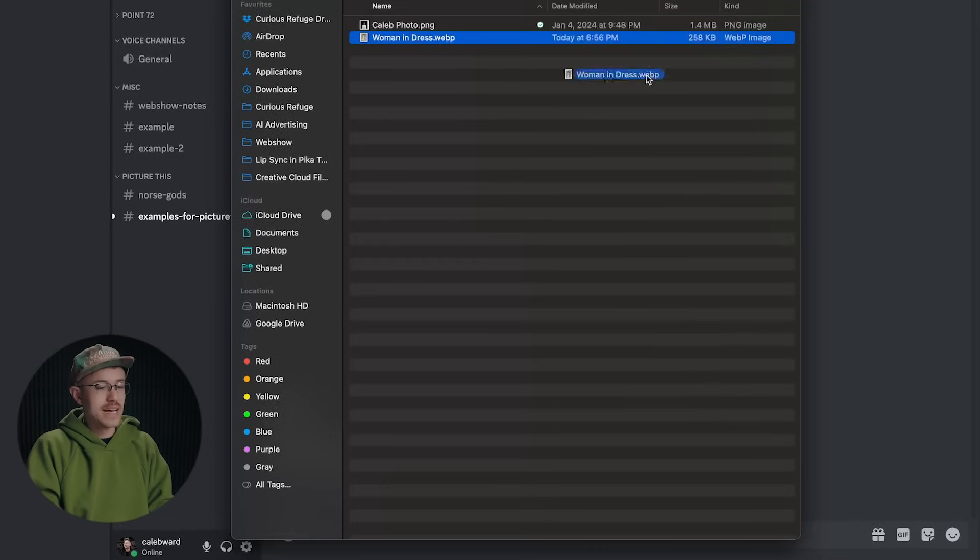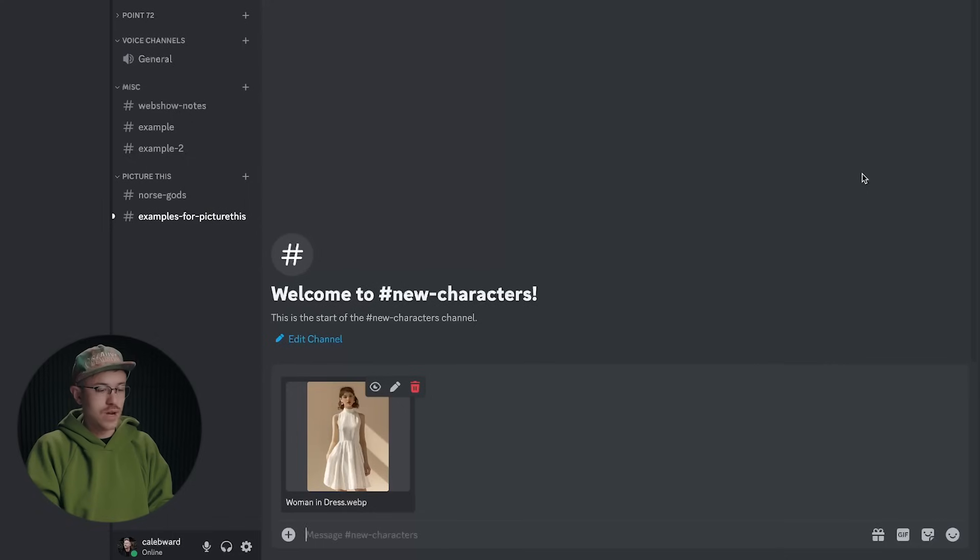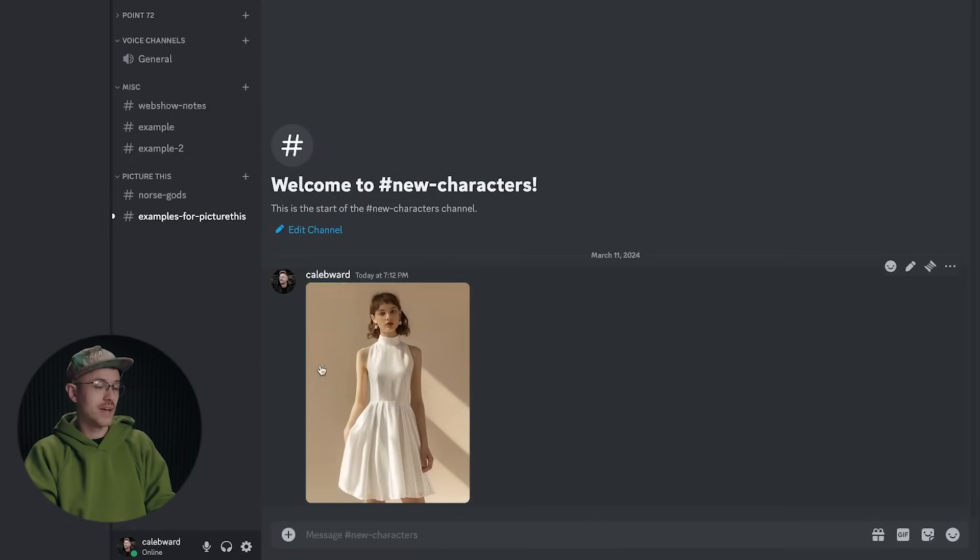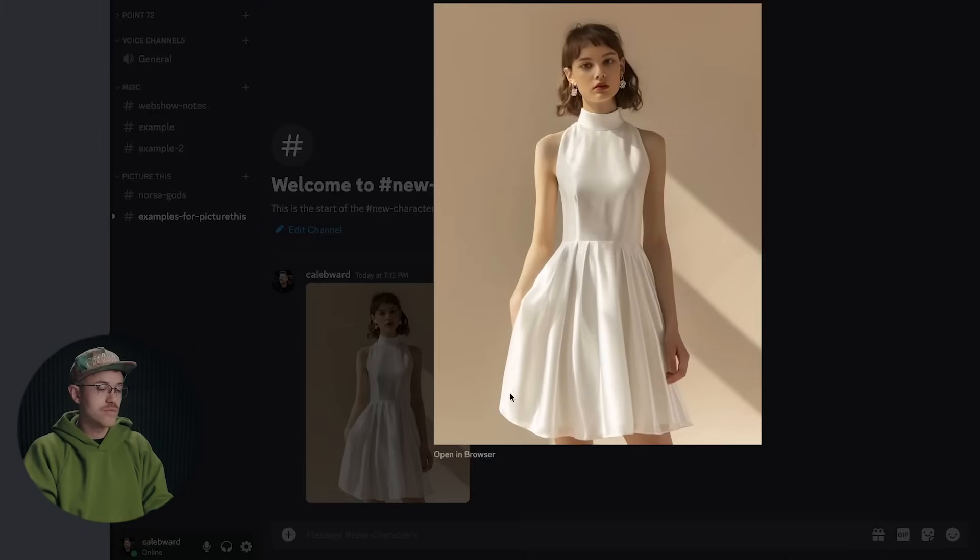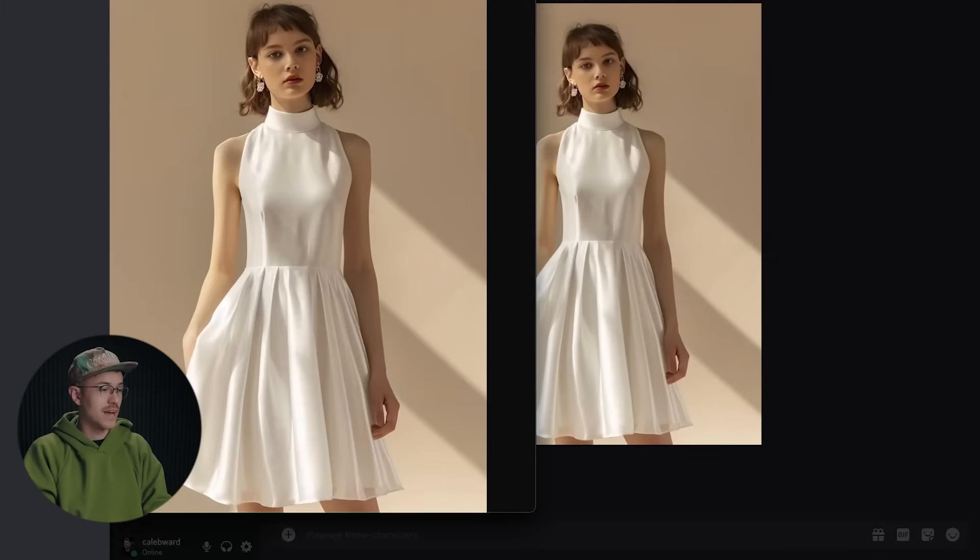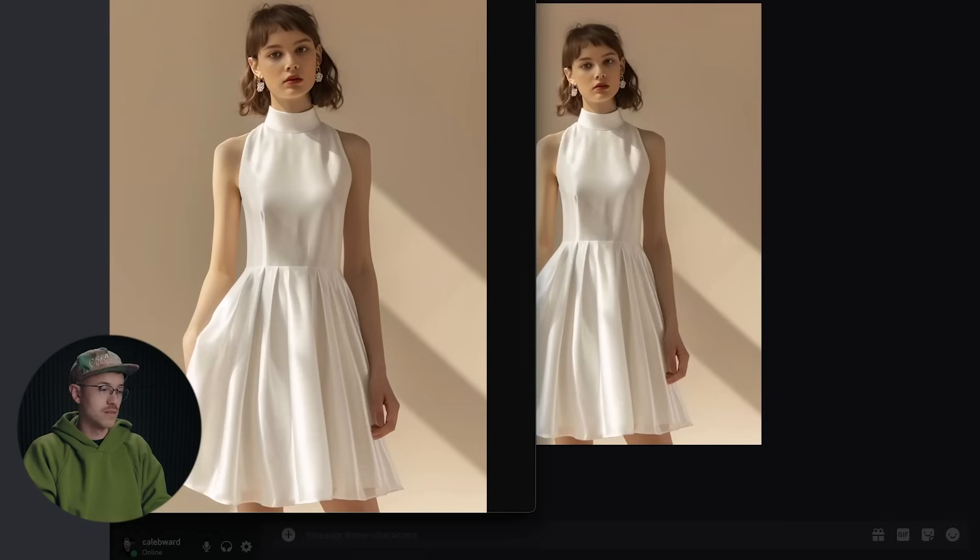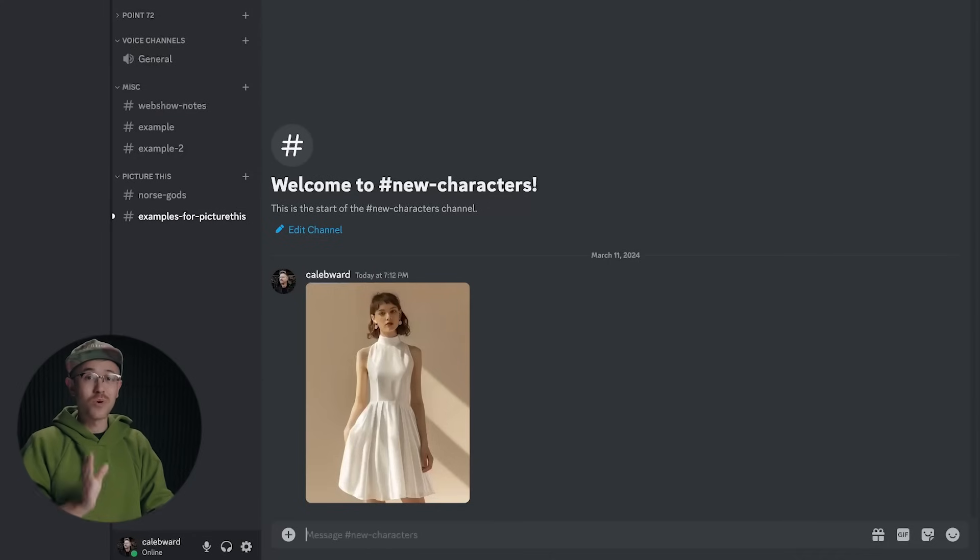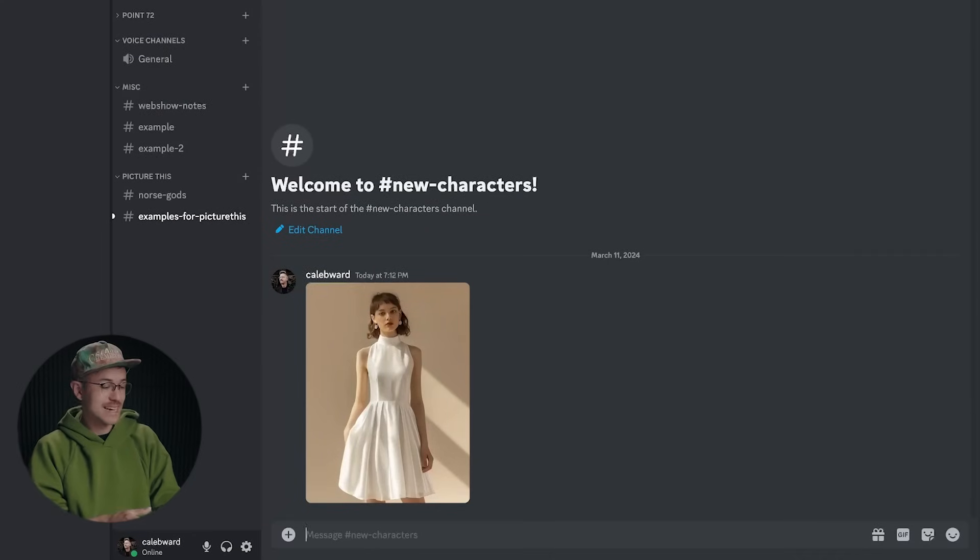So I will go ahead and drag and drop this image into Discord. Go ahead and click enter and it will put in your image. Now all you have to do is click in here, click open in browser and copy the URL of the image.